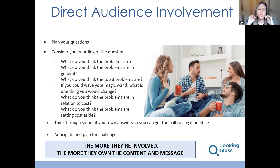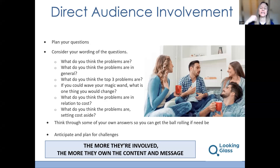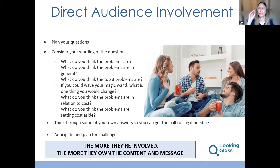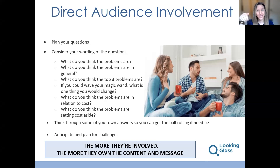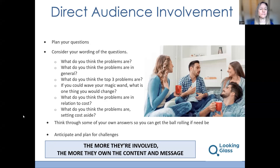The powerful thing about direct audience involvement is that the more they're involved, the more they own the content and the message. It's not just you telling — it's them coming up with it, arriving at their own answers. Let's move on to highly direct audience involvement.